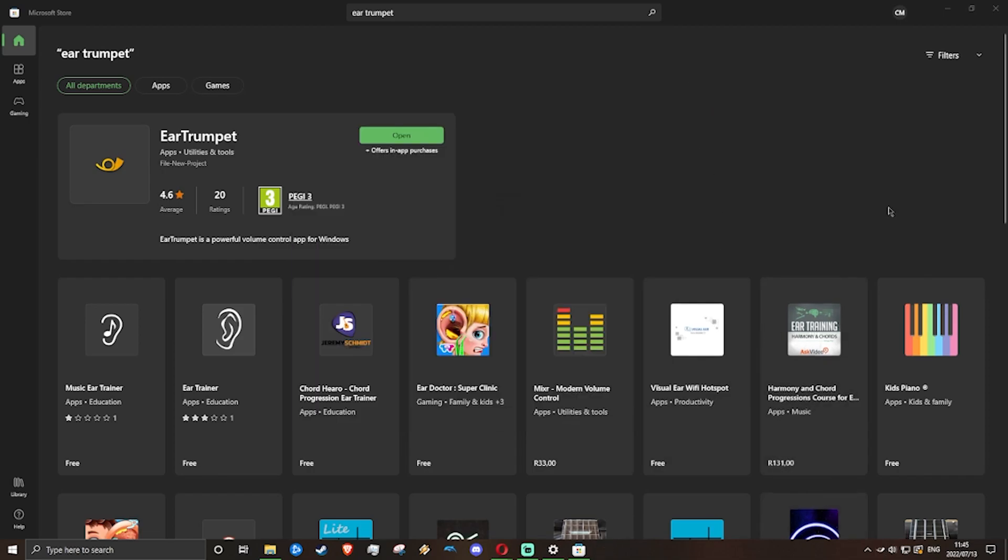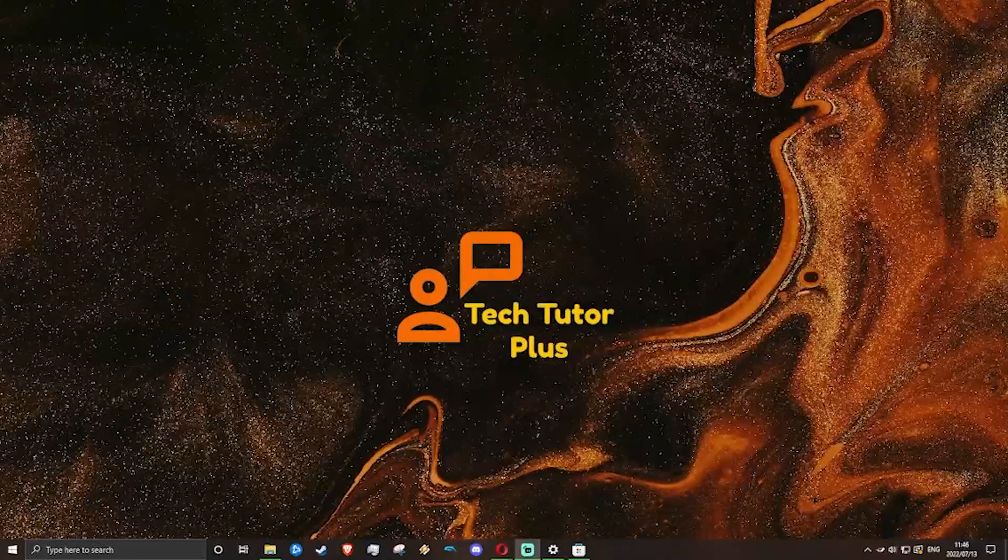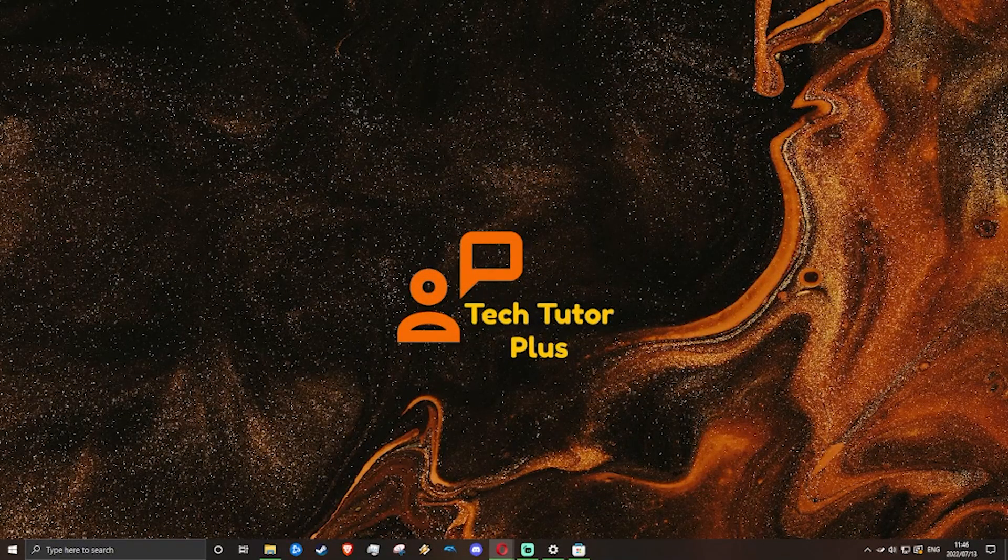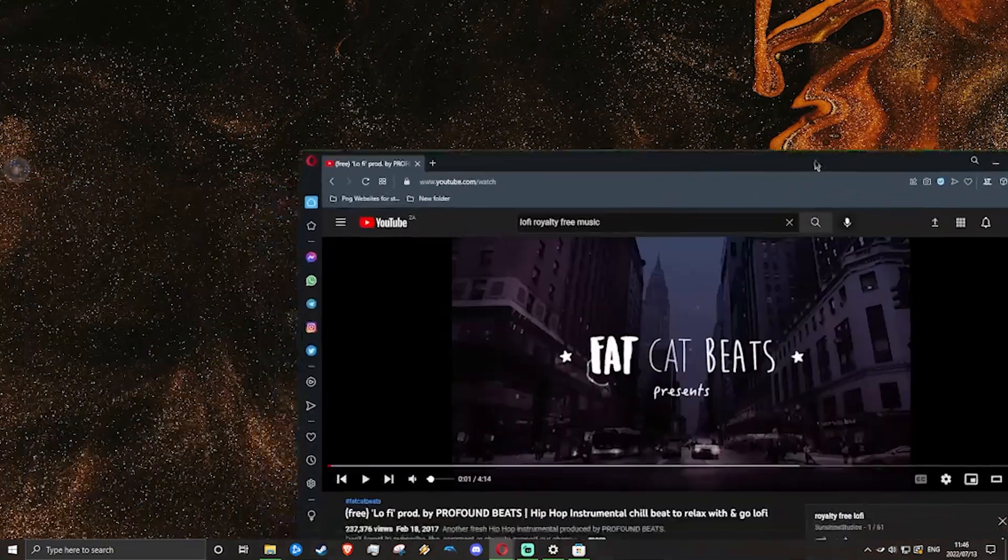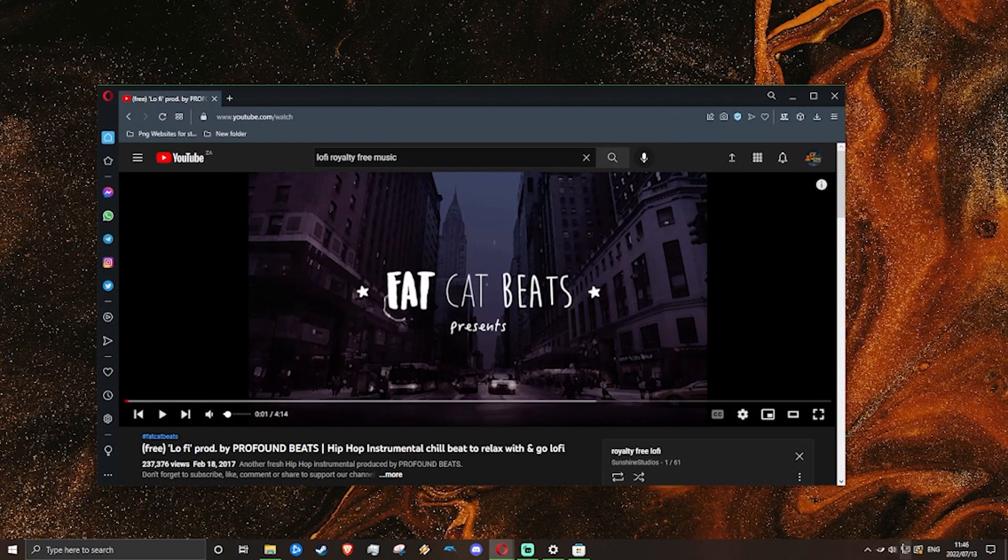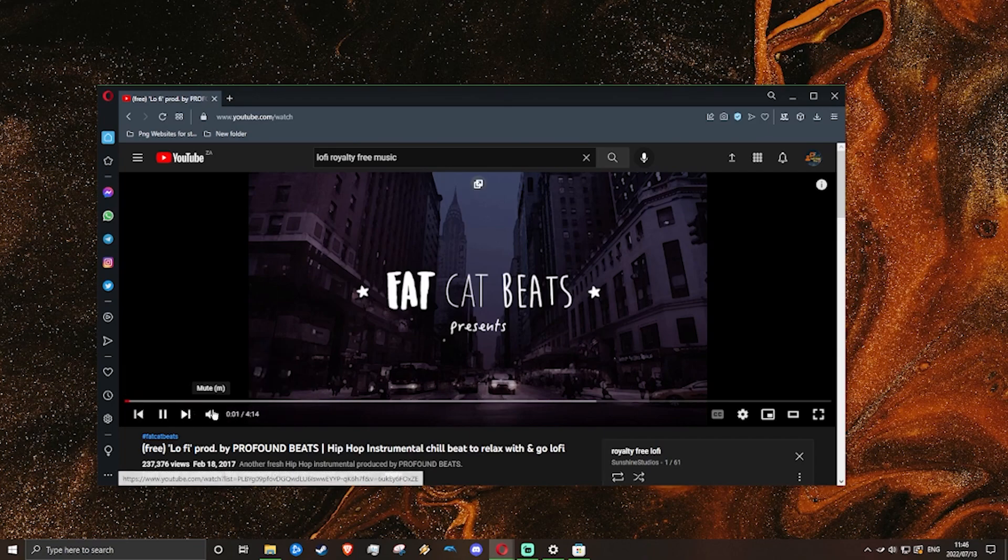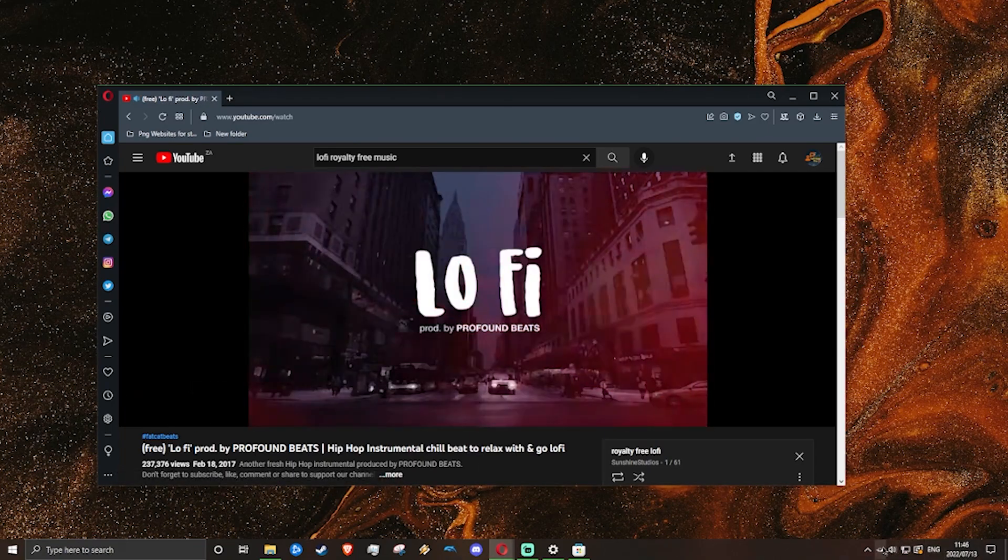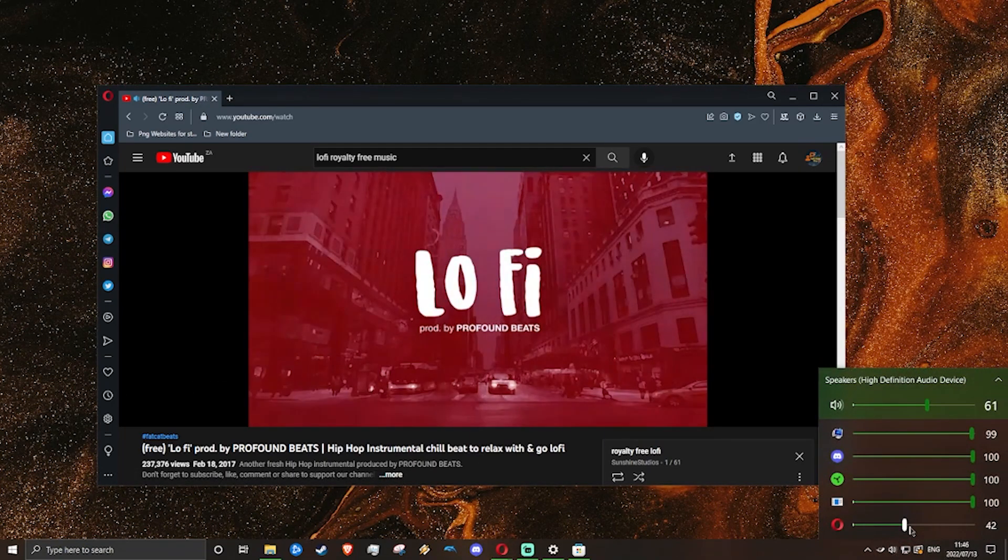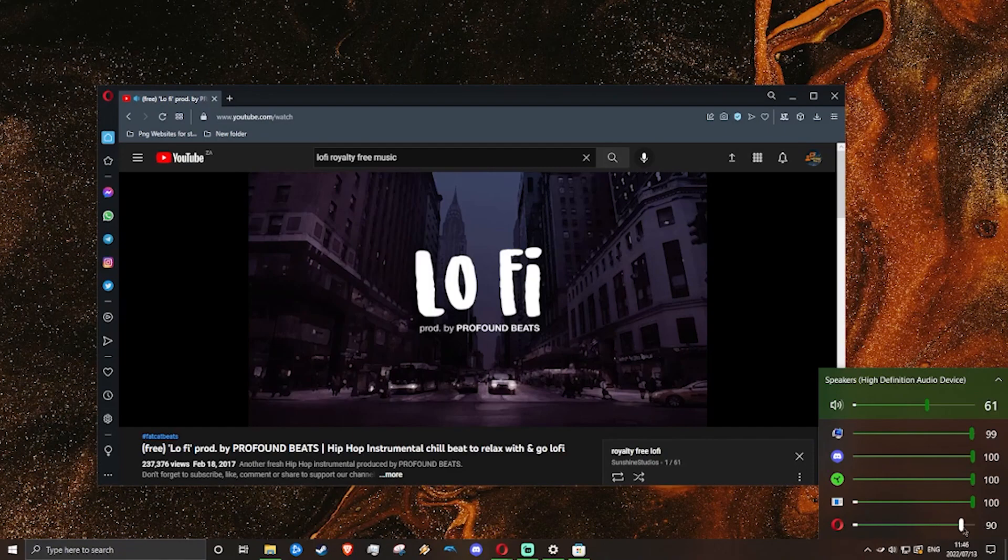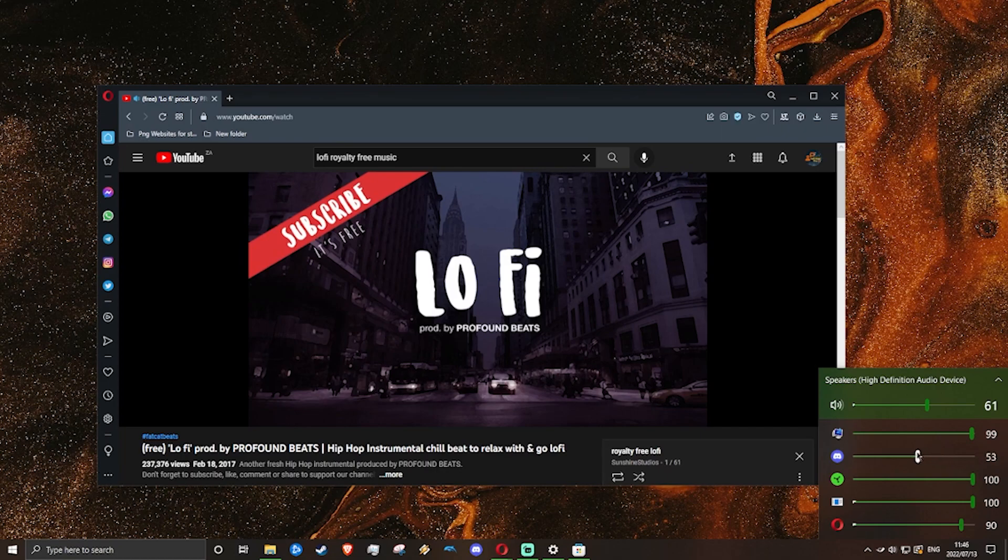Let's just demonstrate how this app works. Let's say that we've got some music playing in the background, and I've just got some royalty-free music here. We've got some music playing, so here you can actually control how much output the app gives.